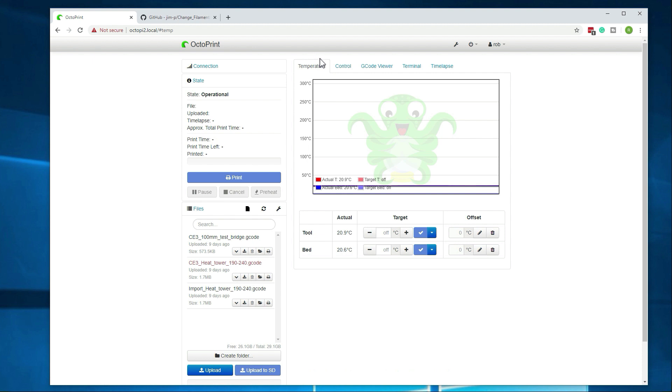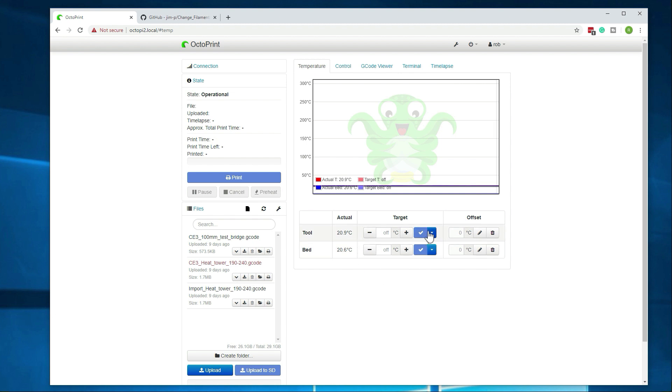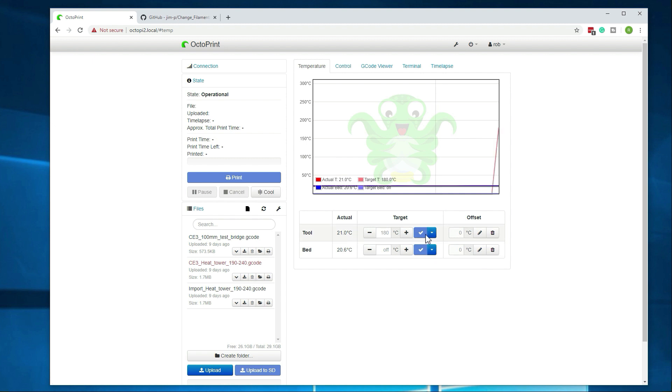Alright, so first thing we're going to want to do is heat up the extruder to the change filament temperature. So if you just go to tool and then right here, just go to set PLA and that will start the preheat process. It's pretty easy to do and this will just take a minute or two.